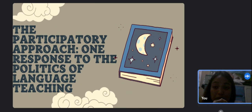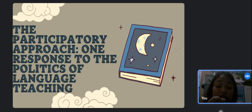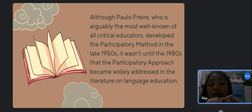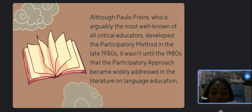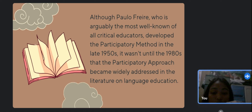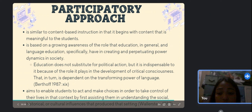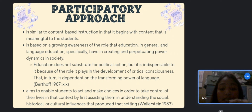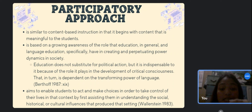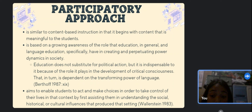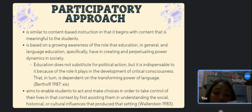The last topic we will discuss is the participatory approach as one response to the politics of language teaching. Although Paulo Freire, arguably the most well-known of all critical educators, developed the participatory method in the late 1950s, it wasn't until the 1980s that the participatory approach became widely addressed in the literature on language education. In some ways, the participatory approach is similar to content-based instruction in that it begins with content that is meaningful to the students, which leads to the language being worked on.